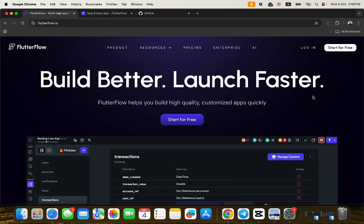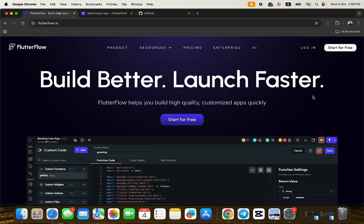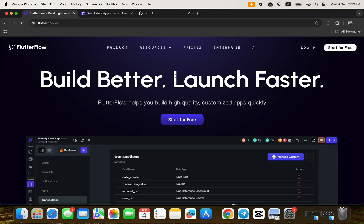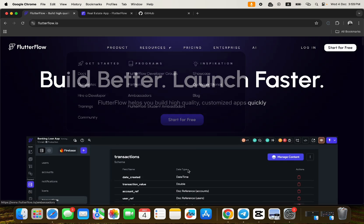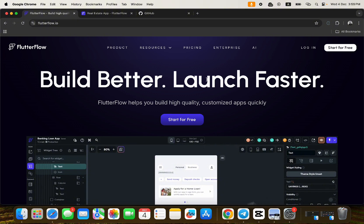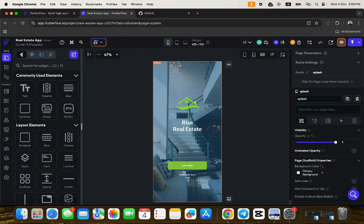This video is also for no-code developers, so you can also learn a whole lot from this. The idea is to expose traditional developers to the amazing features found inside FlutterFlow. This is the FlutterFlow website, and here is a real estate application that was built entirely without writing code using FlutterFlow.